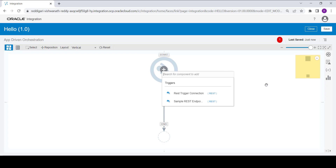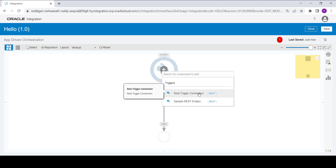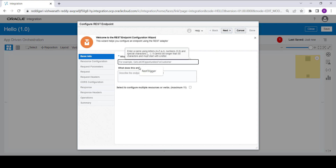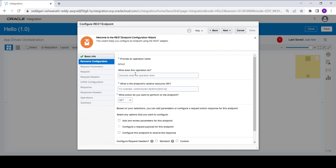We are going to use the REST trigger connection which we created in the previous video. Select the trigger connection from the drop-down list, provide the name as 'rest trigger', click on Next. No need to give anything in the description if you don't want to.